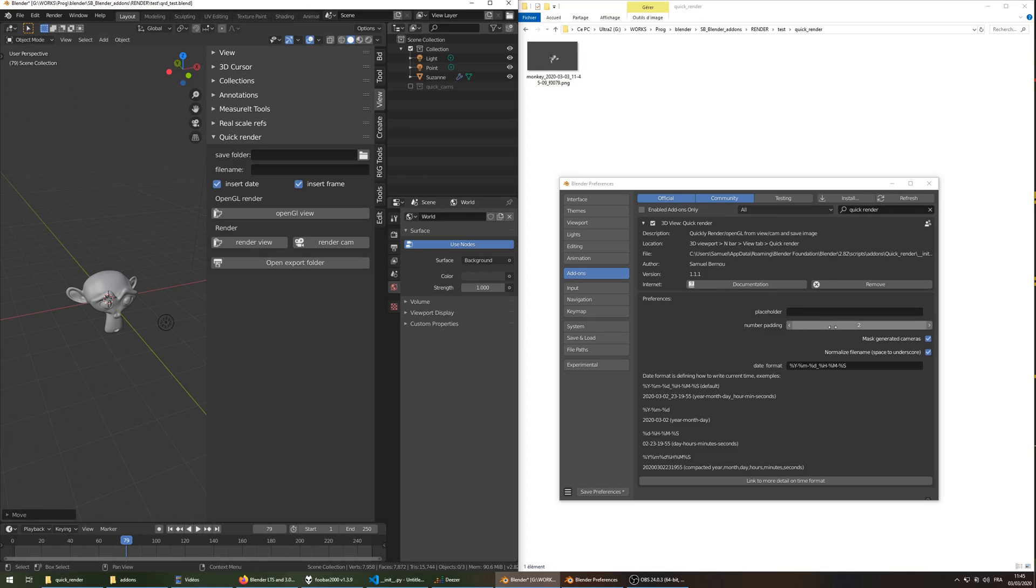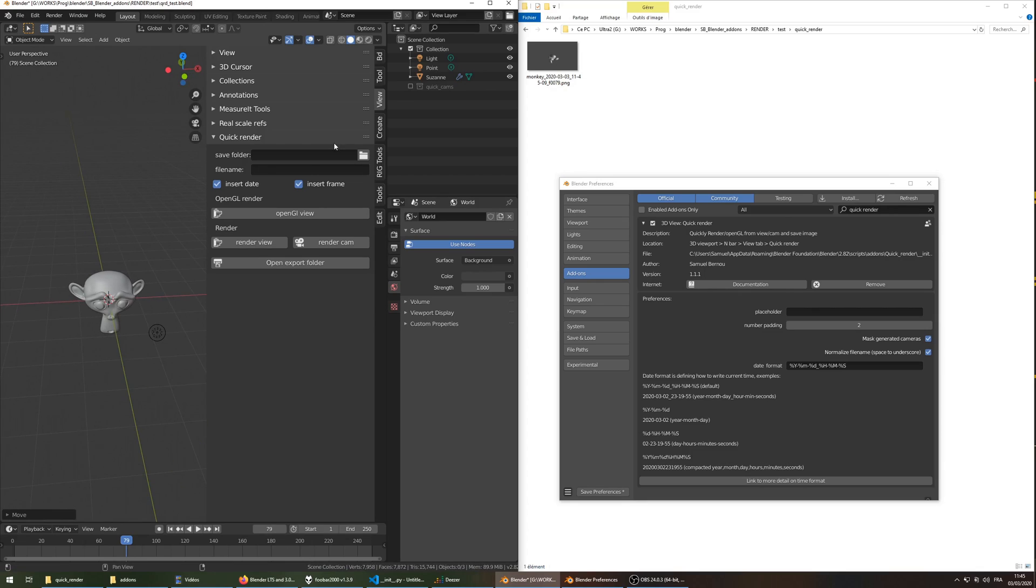You can change the padding, numbering of the output file. The masked generated camera masks this collection whenever a new camera is created.